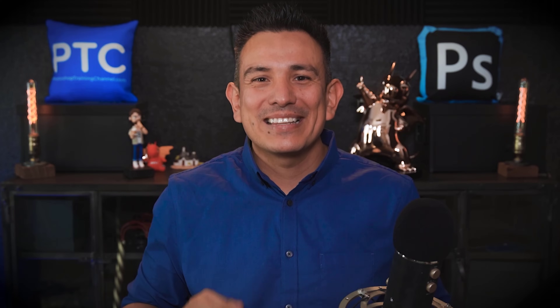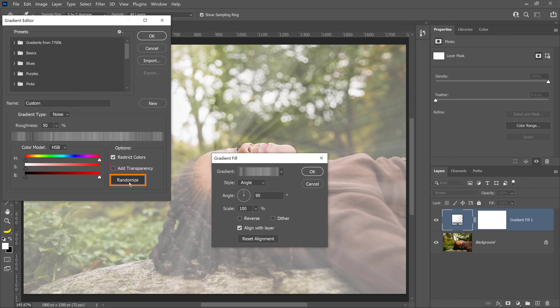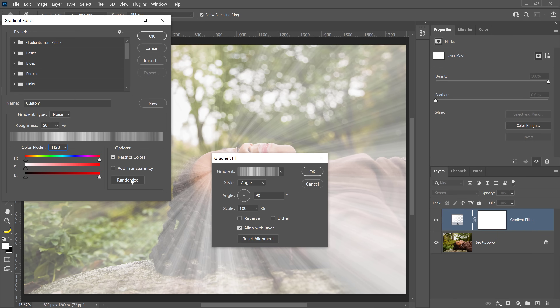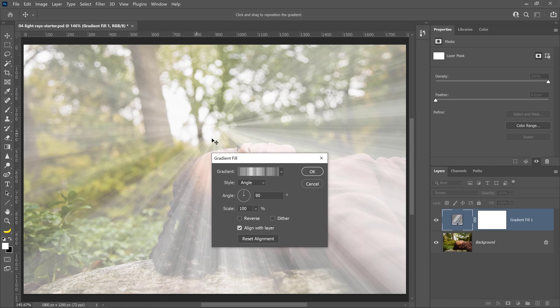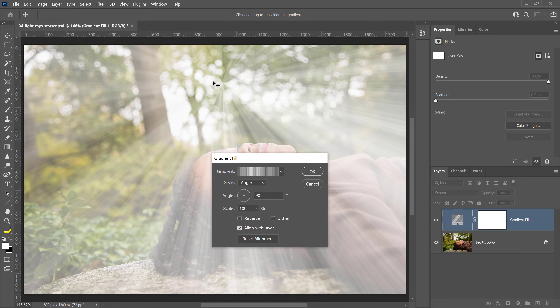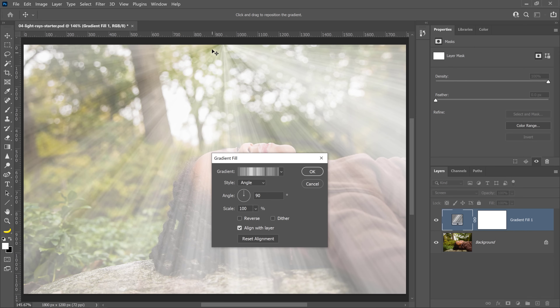Next, drag the White Saturation slider all the way to the left to desaturate the gradient. This effect is generated randomly — sometimes the resulting gradient will contain hard edges. If this happens, keep clicking on the Randomize button until you get a smooth gradient you're happy with. Then press OK to close the Gradient Editor. From the Gradient Fill dialog box, drag directly over the image to reposition the gradient, moving it so the center is just outside the top center of the canvas. Then press OK.